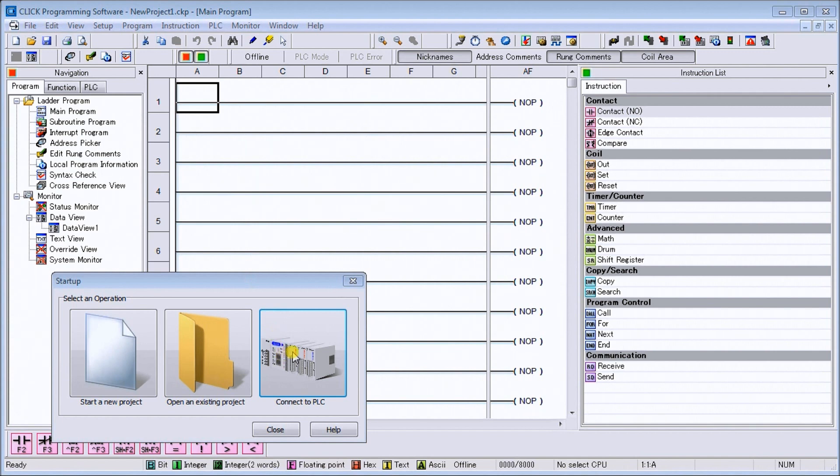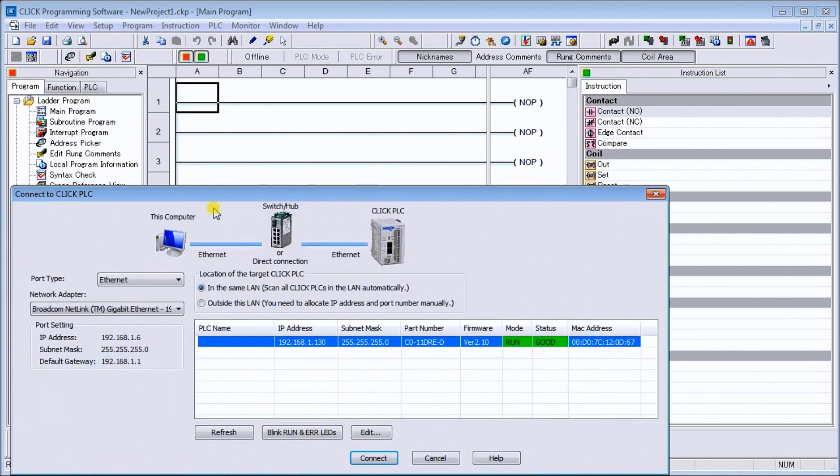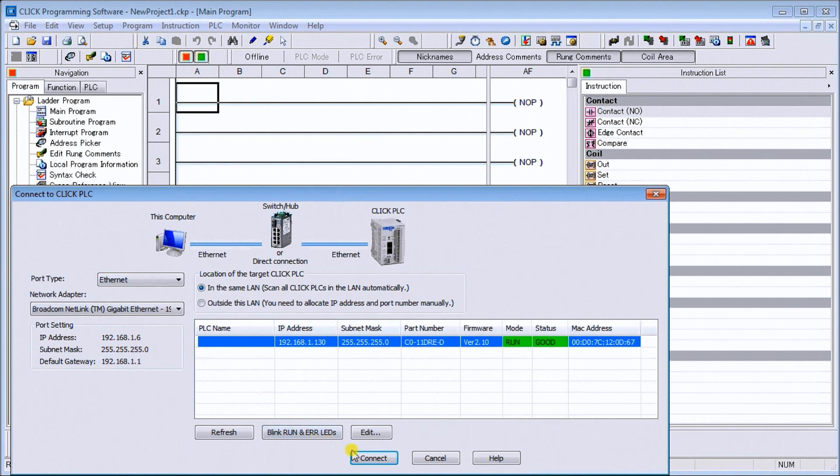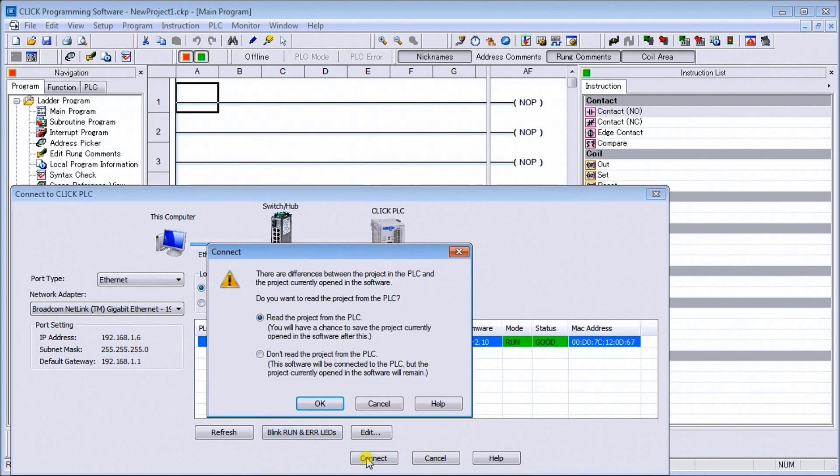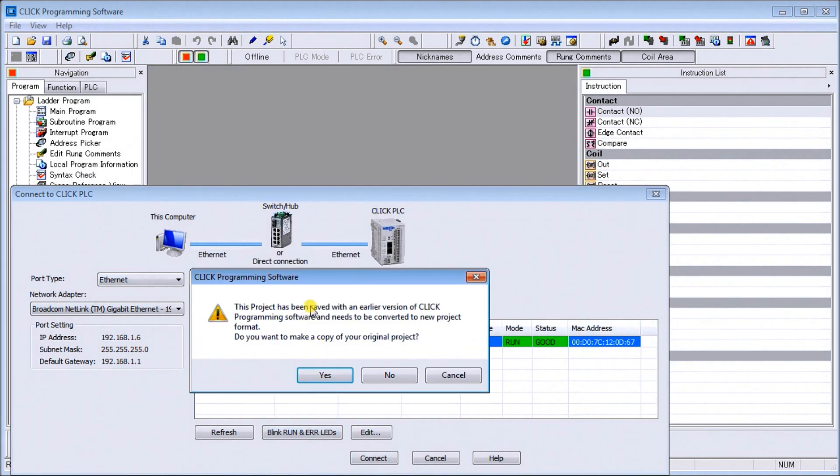Let's click connect to PLC. You can see that we are going to attempt to connect via Ethernet. It's on our network, here is the PLC itself that we're connected to. We'll hit connect and yes, we're going to read the project from the PLC.